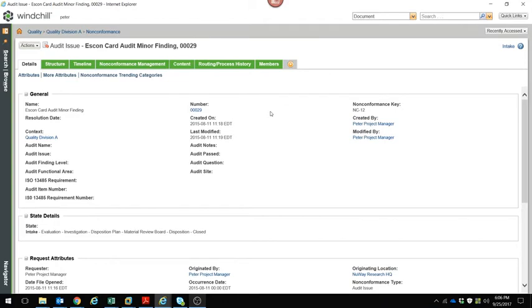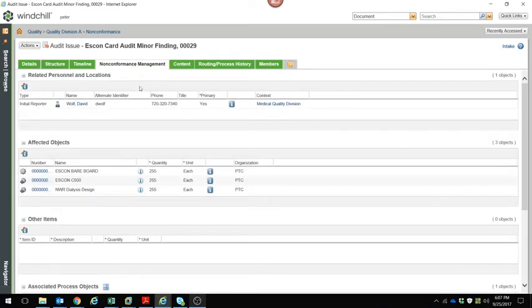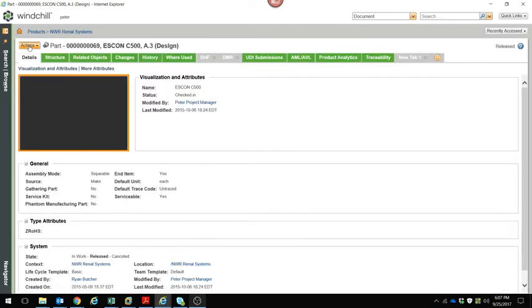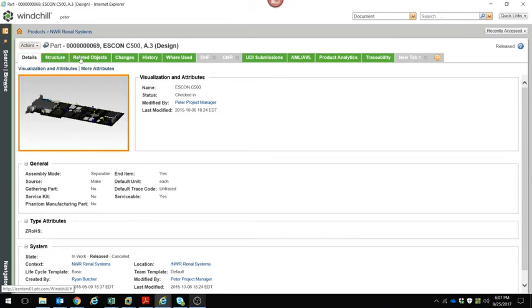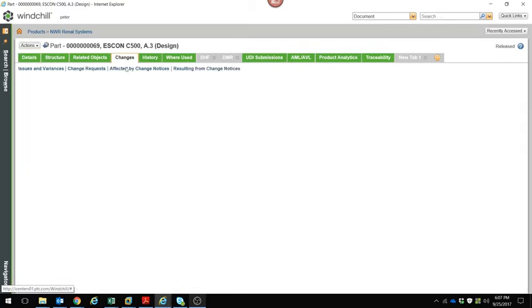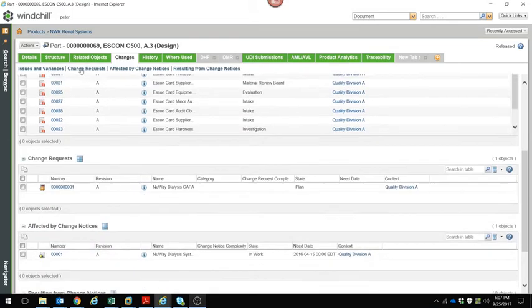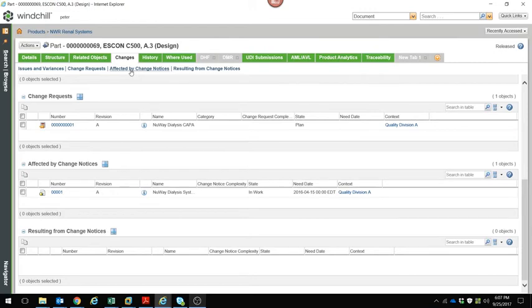On the non-conformance details page, I can see all related information — high-level attributes, state and lifecycle, any special attributes. The non-conformance management tab tracks all related parts and documents, representing a true auditable and traceable association to product data. If I want to navigate to the affected object — in this case the ESCON C500 — I can go to its details page showing the bill of materials structure, related objects, and all changes. I can see all issues and variances, change requests, and affected change notices for this particular part, allowing me to synchronize all changes across engineering, manufacturing, and quality.